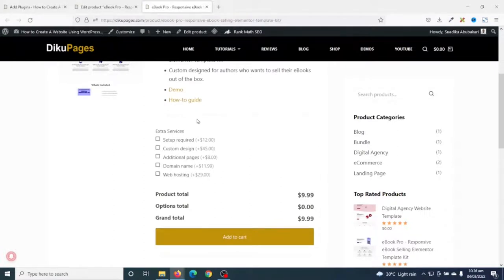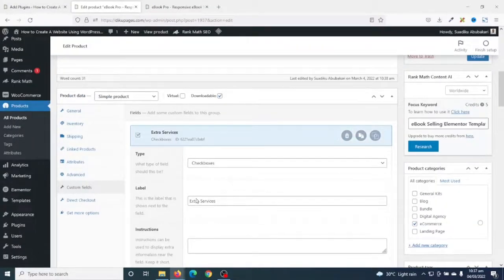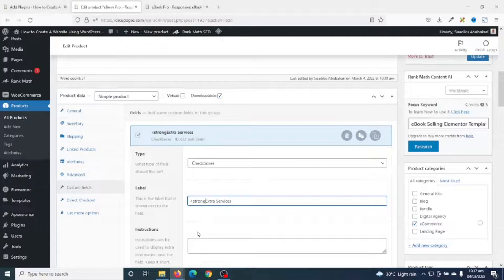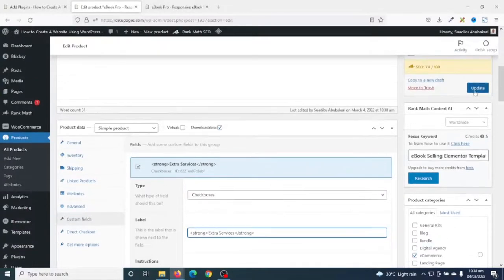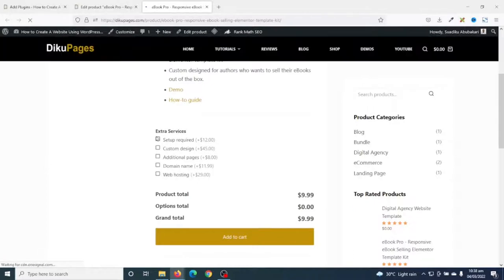Now I can see the Extra Services section on the product page. If you look at the title, "Extra Services" is not bolded like in the other product. To make this heading bold, I go back to the product, scroll down to Custom Fields, and click to open it. I'll wrap the label text with the HTML strong tag — the opening tag is "<strong>" and the closing tag is "</strong>". After updating and refreshing the product page, the title is now bolded.